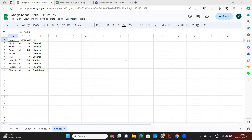Here is a master database: column A has name, column B has gender, column C has age, and column D has the city in which they live. This master database can have data added to it or some data can get removed.